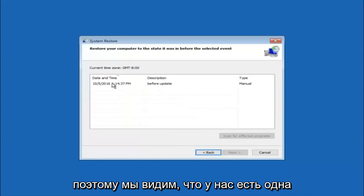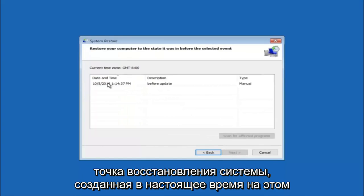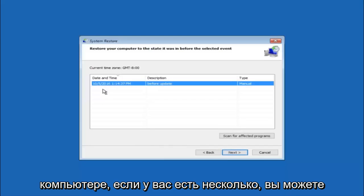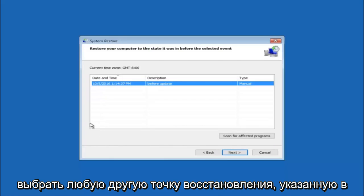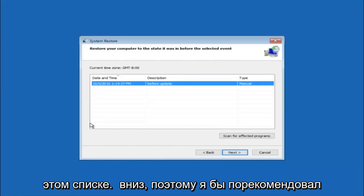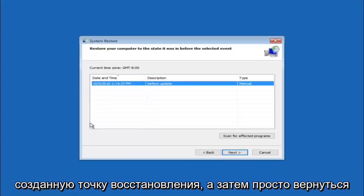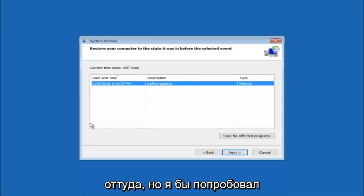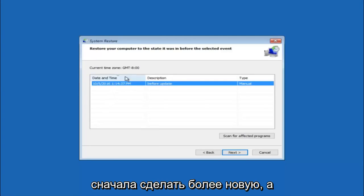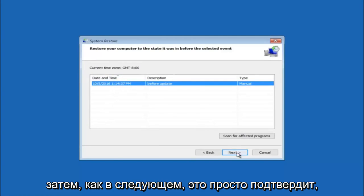So we see that we have one system restore point currently created on this computer. If you have multiple you could select any other restore point listed in this drop down list. So I would recommend trying to back up to the most recently created restore point and then just go backwards from there. But I would try doing the more recent one first. And then select next.